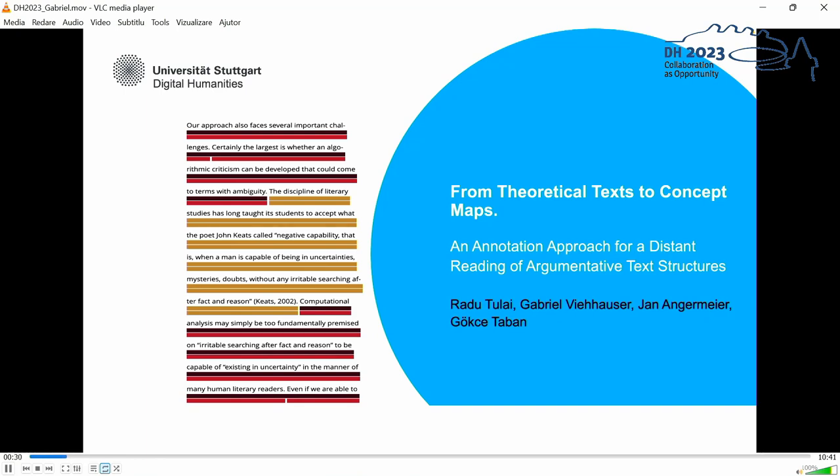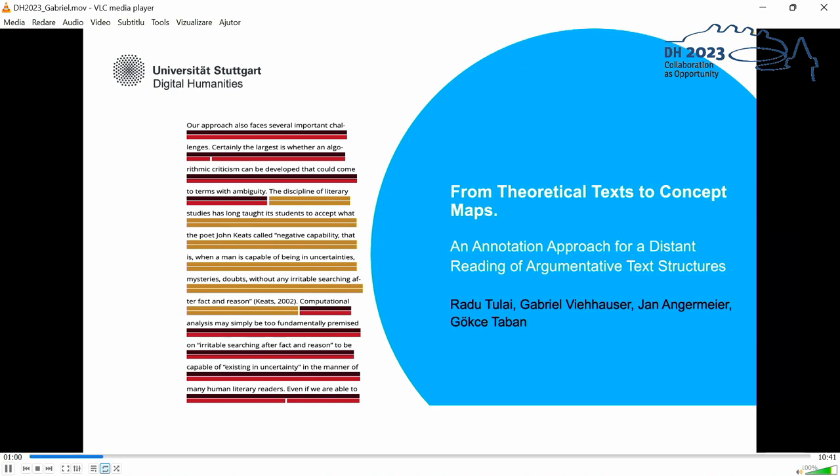Not only because it could be promising for a structural distant reading of large corporate texts, but also because it's a classical, the proof of the pudding is the eating application. If you develop such a very generalized system of categories and claim that it can be applied to all texts, then it seems to be a good idea to see if this is really the case and if this can be tested empirically.